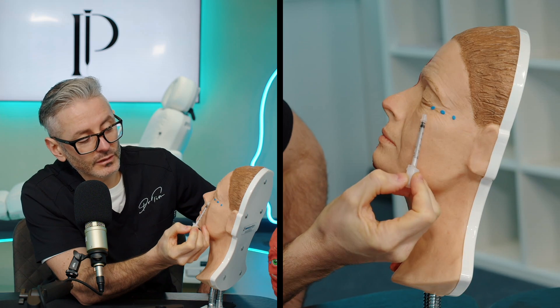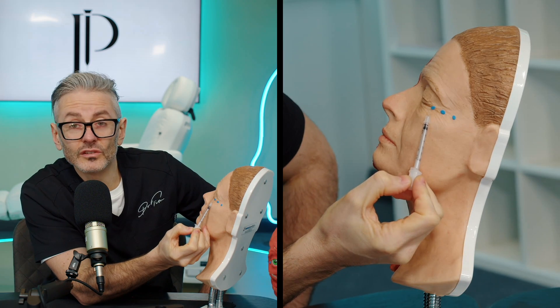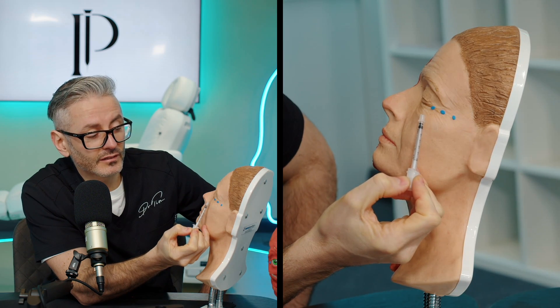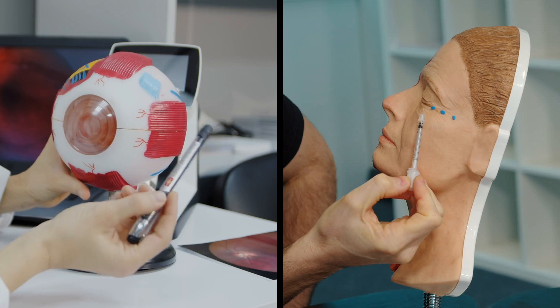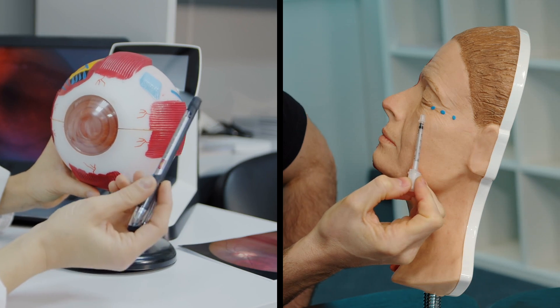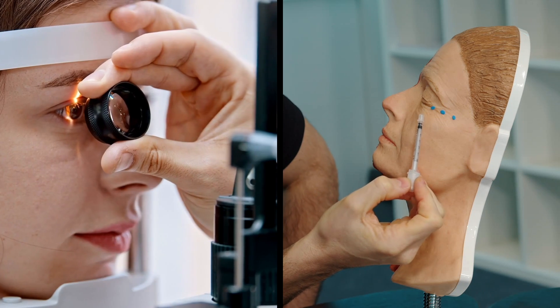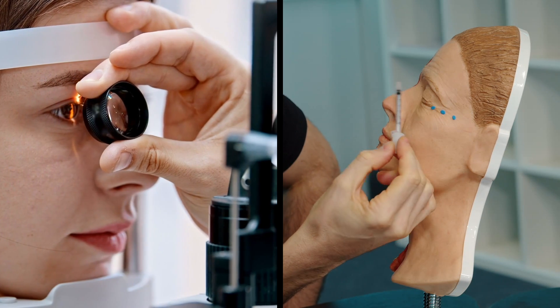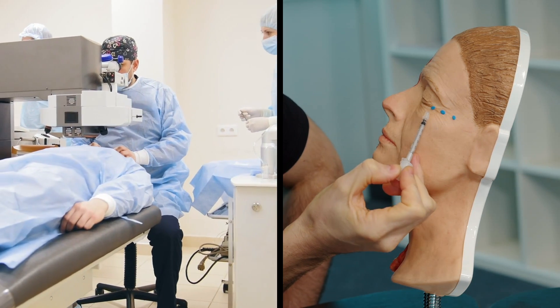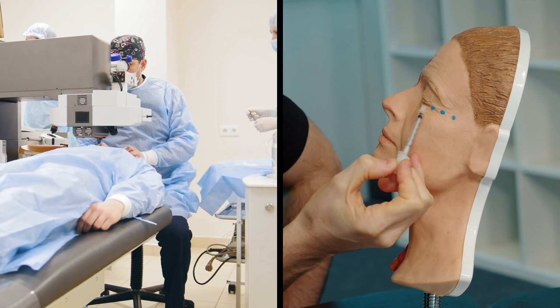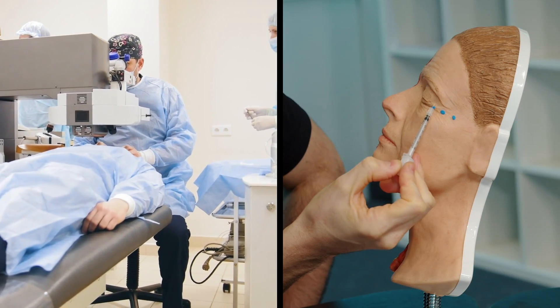The medial injection is used in oculoplastics and it's used by ophthalmologists for people with blepharospasm, so if the muscle is continuously contracting, you can actually treat that with an injection near this point.